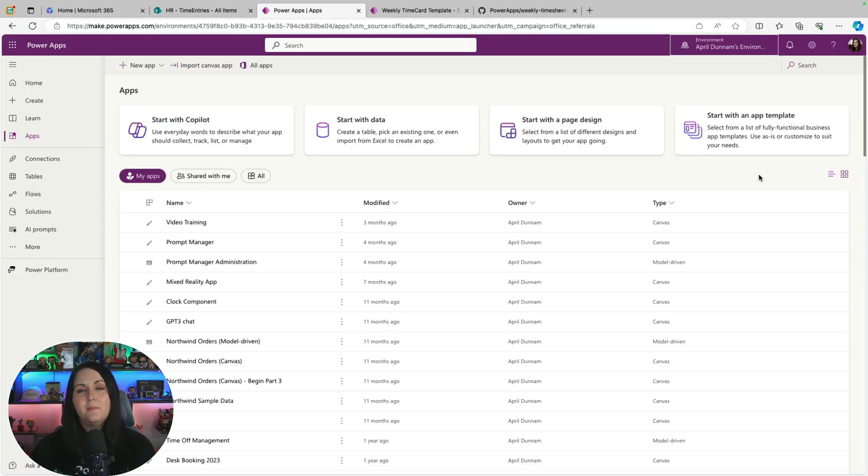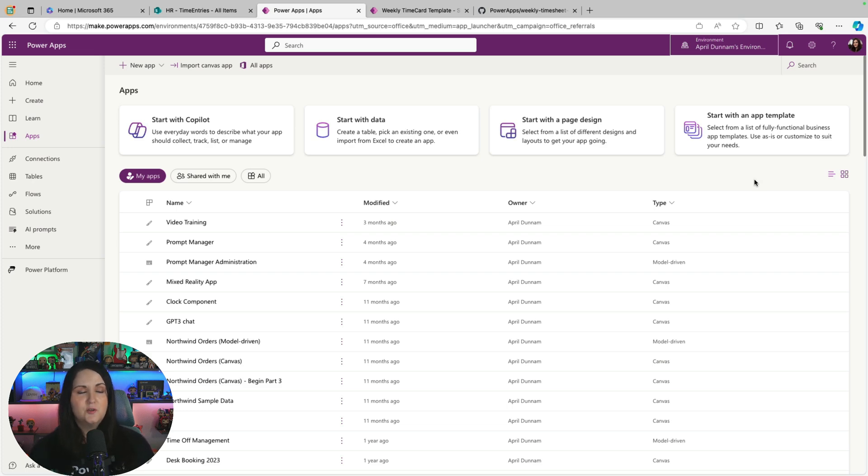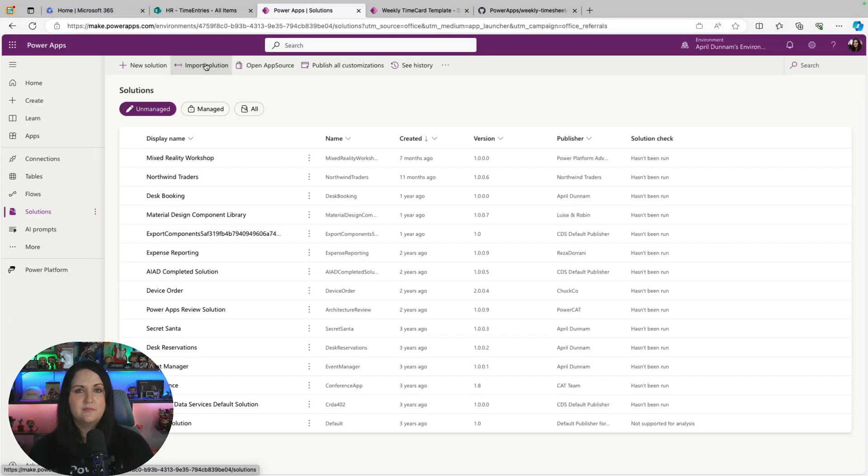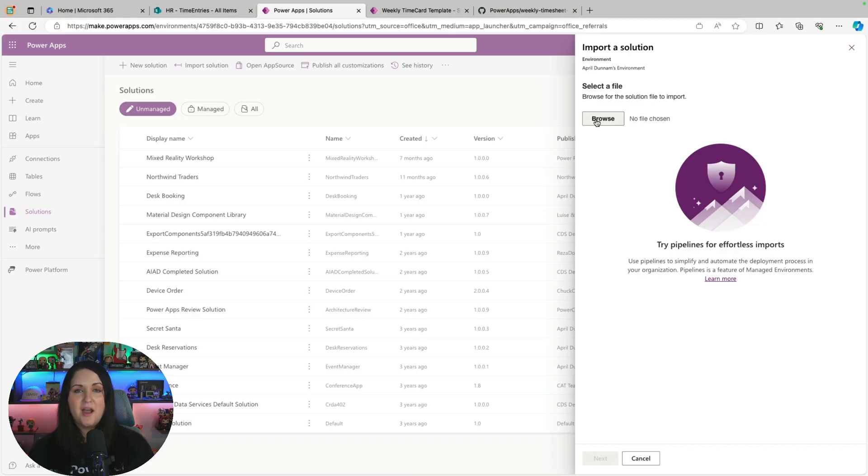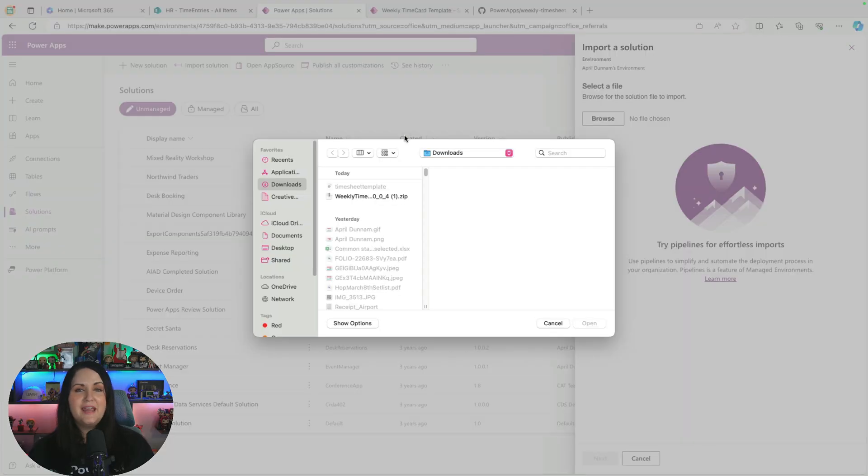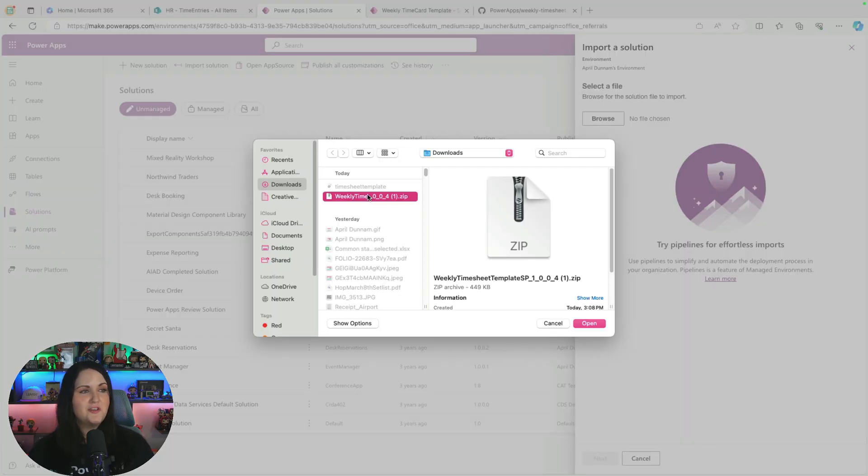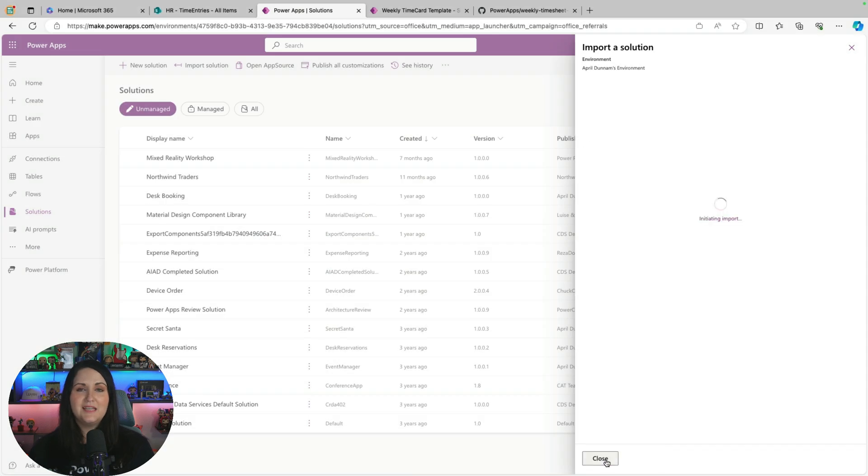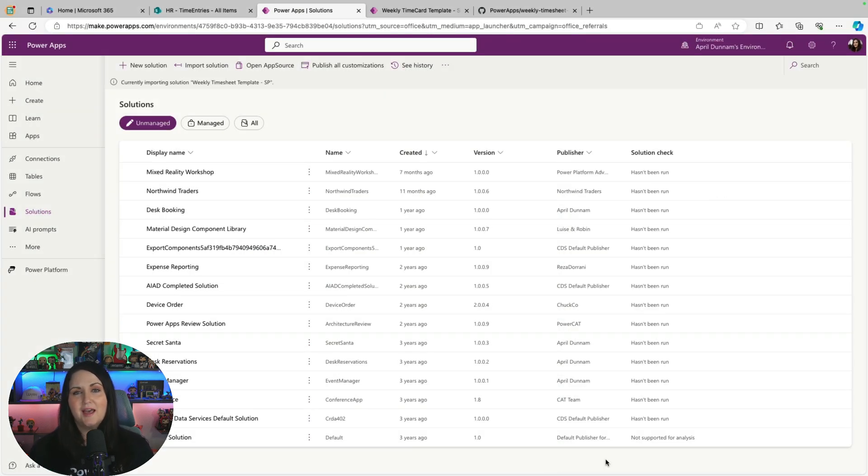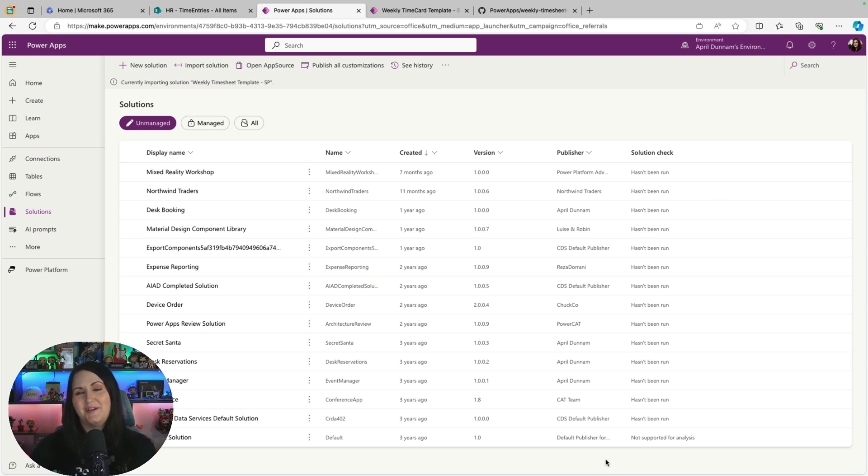Your next step would be to go to make.powerapps.com and go to the environment that you want to install this on. You'll go over here to the solutions tab and you'll say import solution. Click browse and navigate to that solution that you just downloaded from the GitHub repo and import. And this could take a few minutes to run. So just sit back, relax. But within a few minutes, you'll have this solution available to you in your environment.